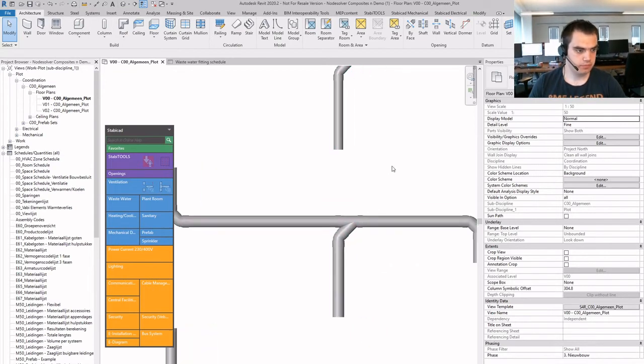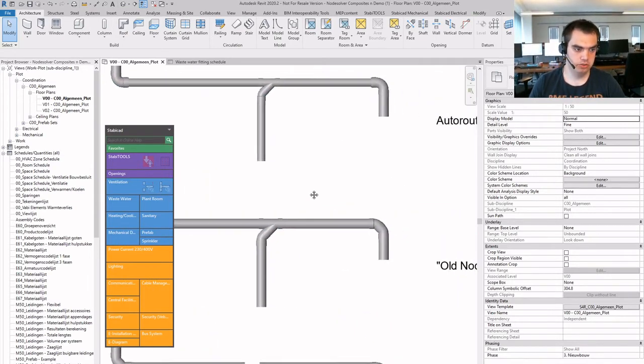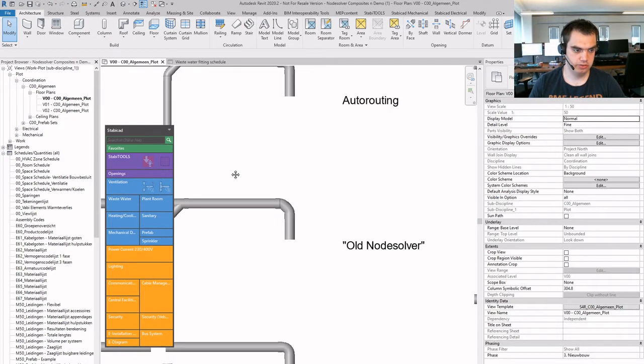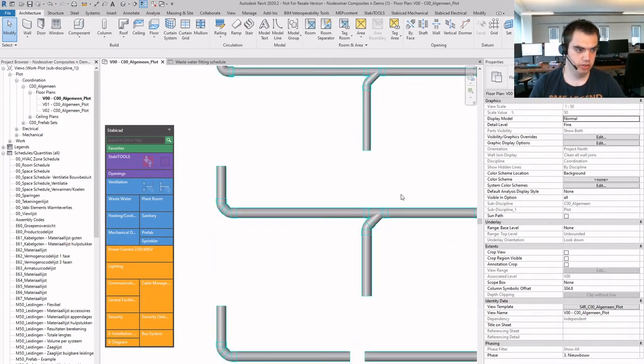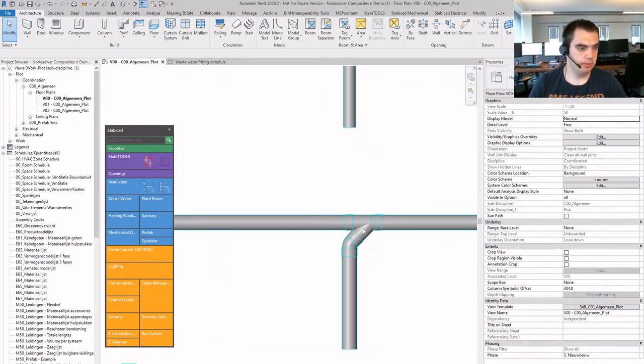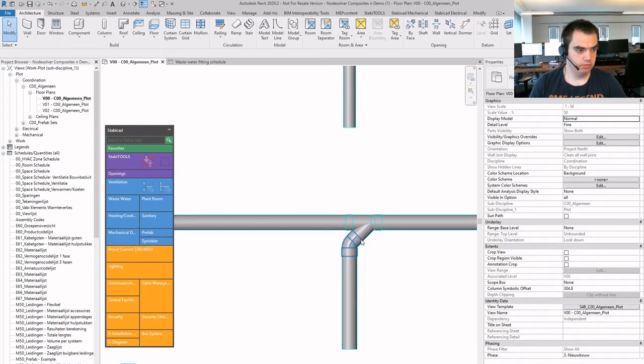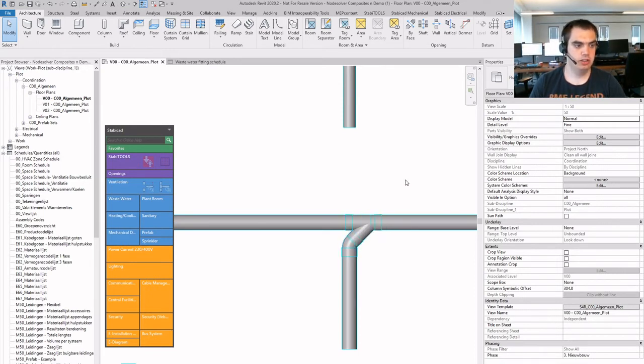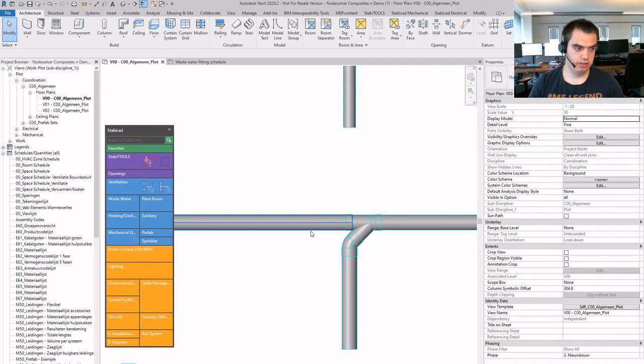If I were to do the same thing, but then with NodeSolver in the past, so this is the old NodeSolver from the older versions of Stabicat, I would get the same result, but in this case I will get two fittings after each other. And it's still connected of course,